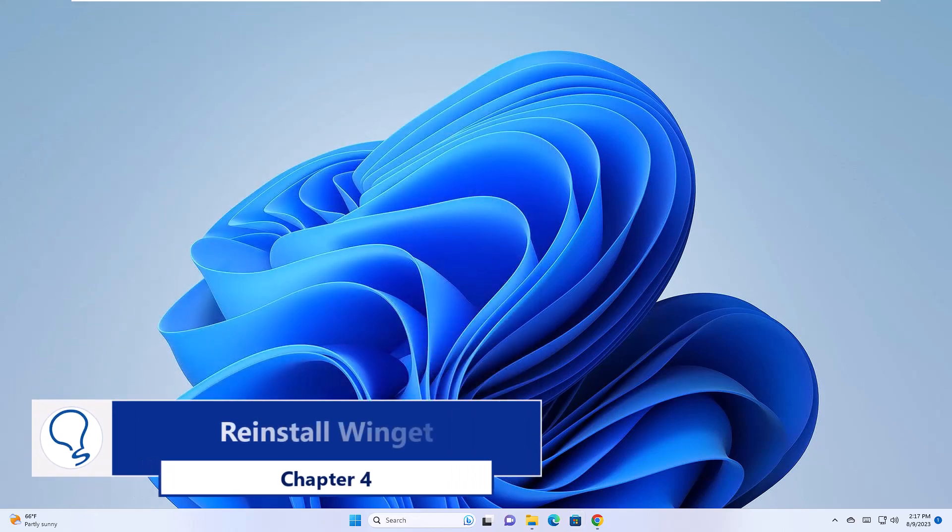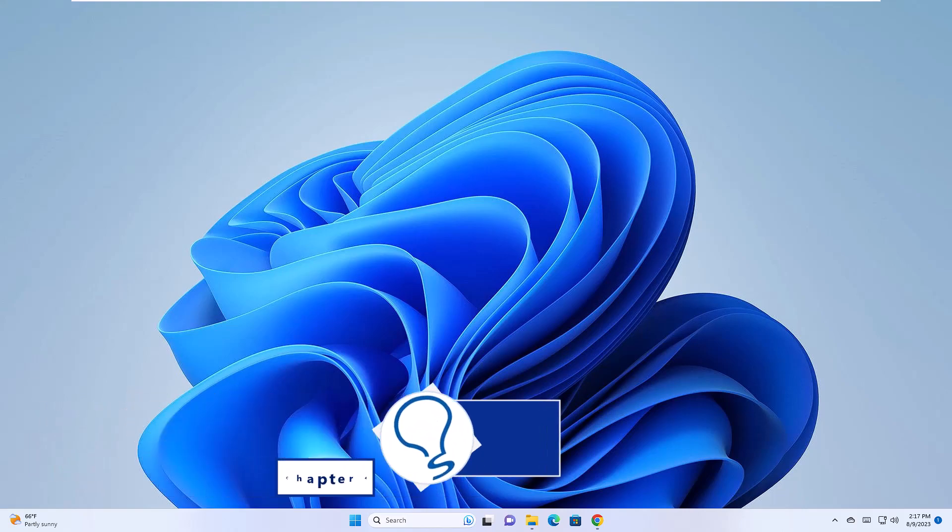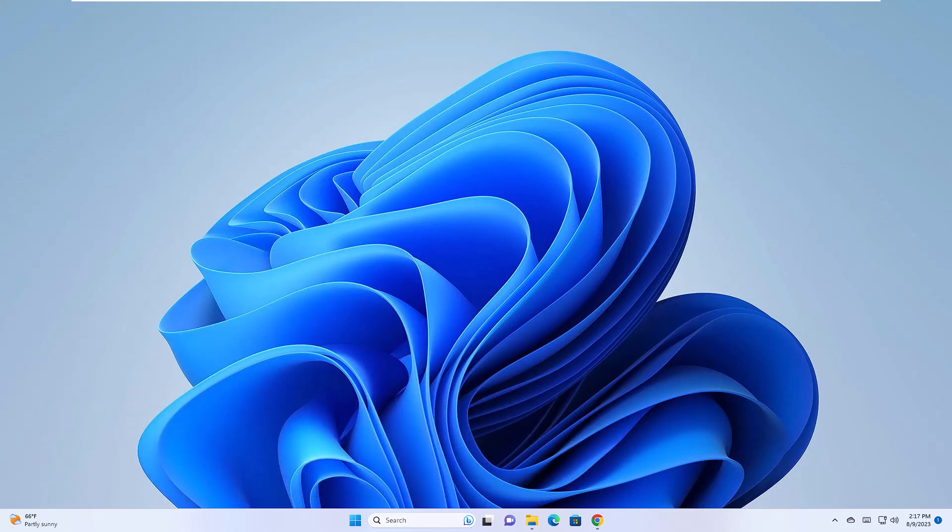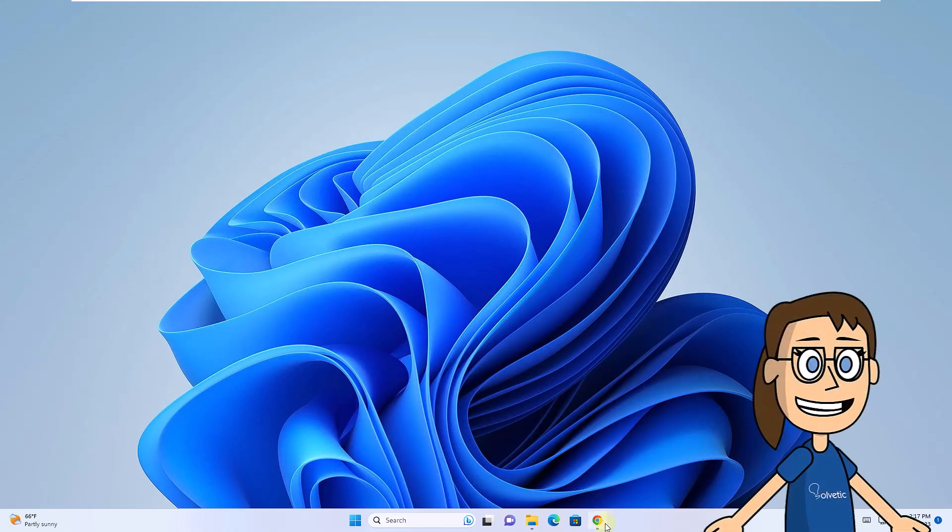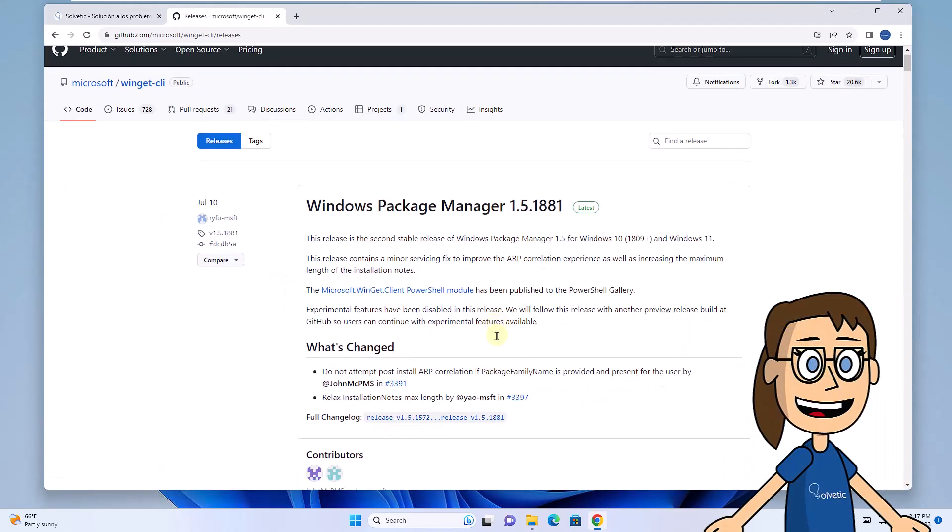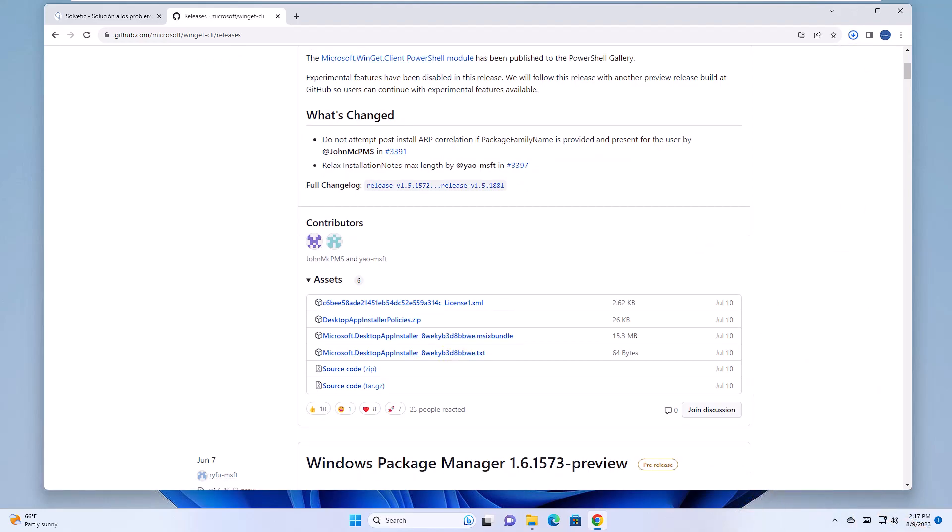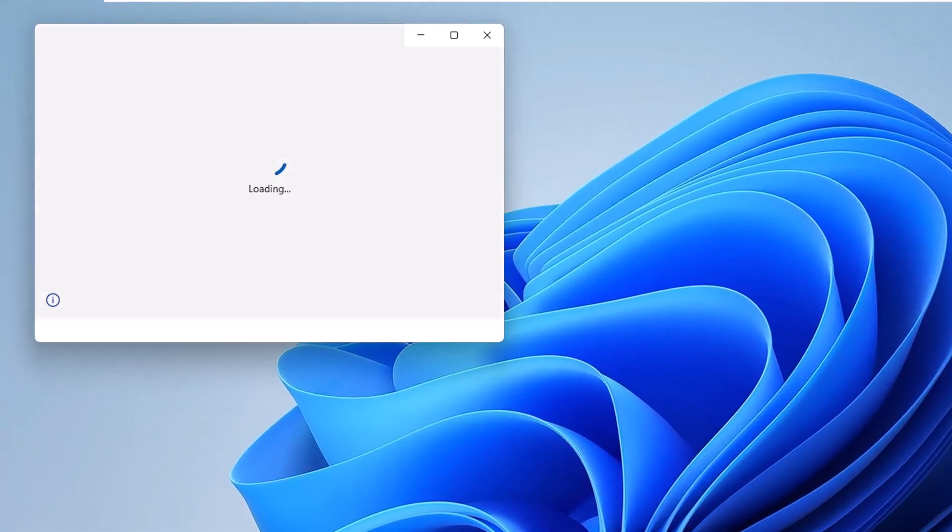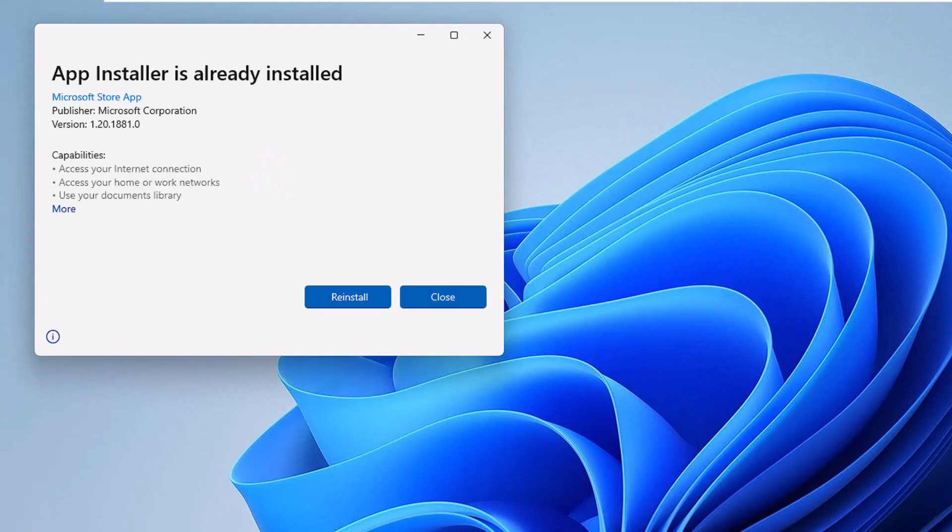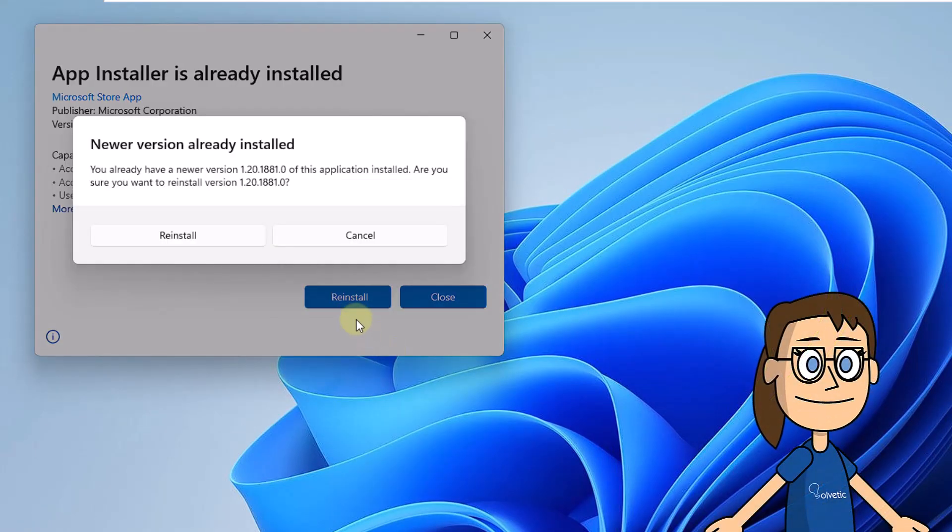Chapter 4: Reinstalling Winget. To start, you are going to go to the URL that we left in the video description. There, download the MSX bundle option. After that, run the downloaded file and then click Reinstall. Complete the process.